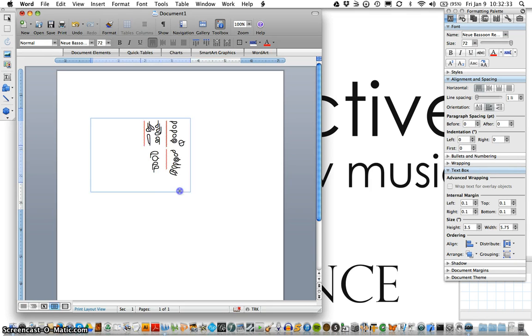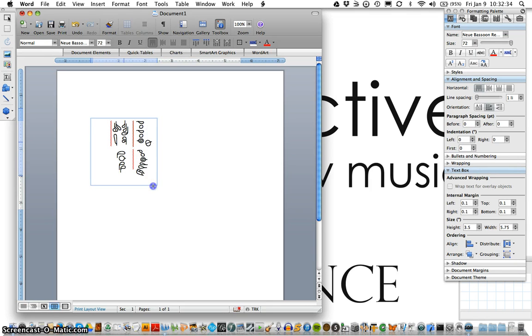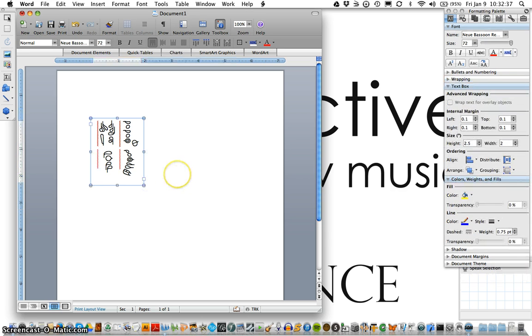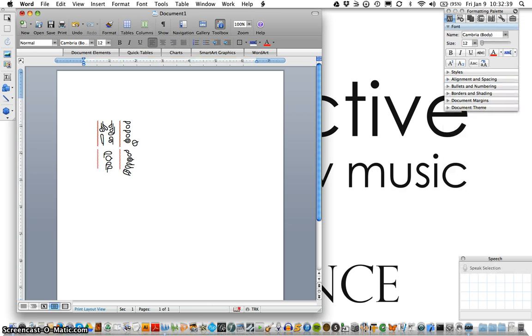Resizing our text box so it doesn't take up quite so much room. And there you have it.